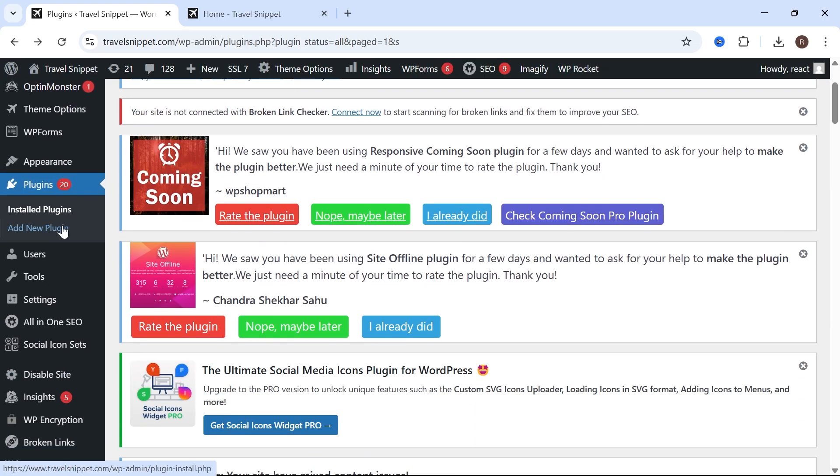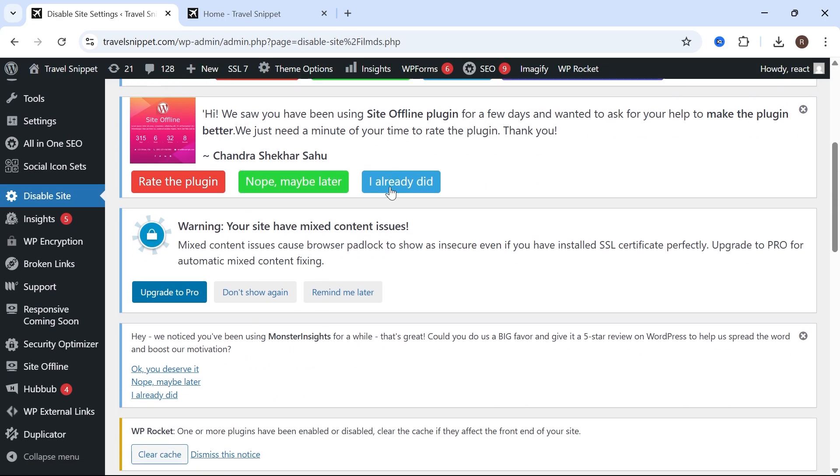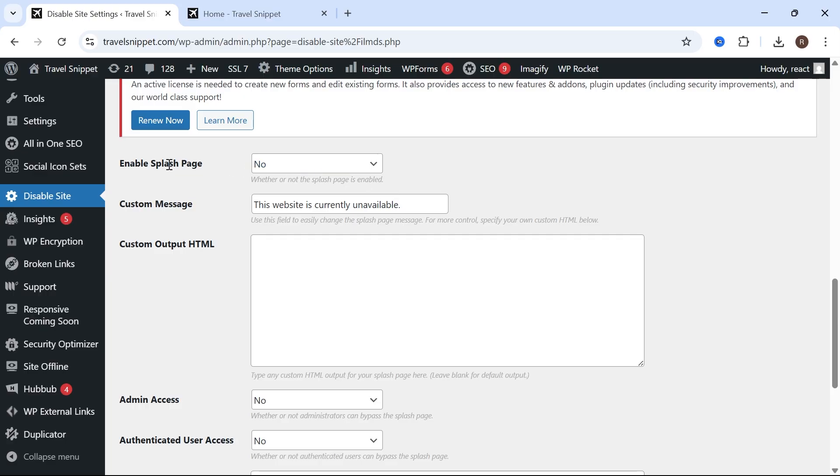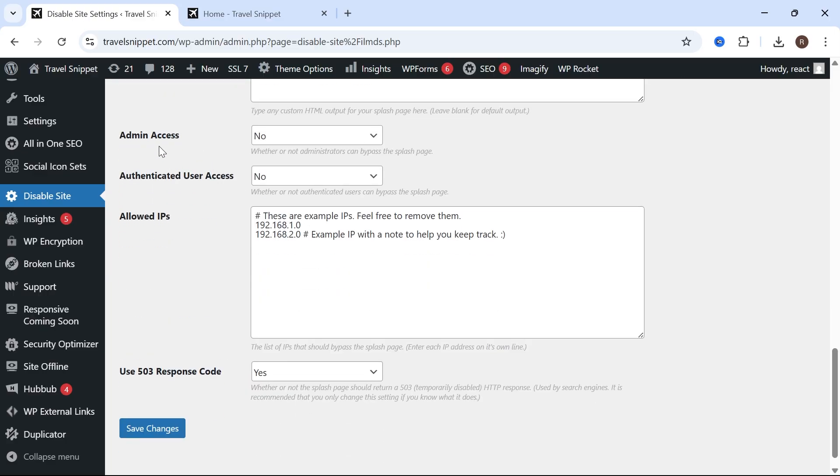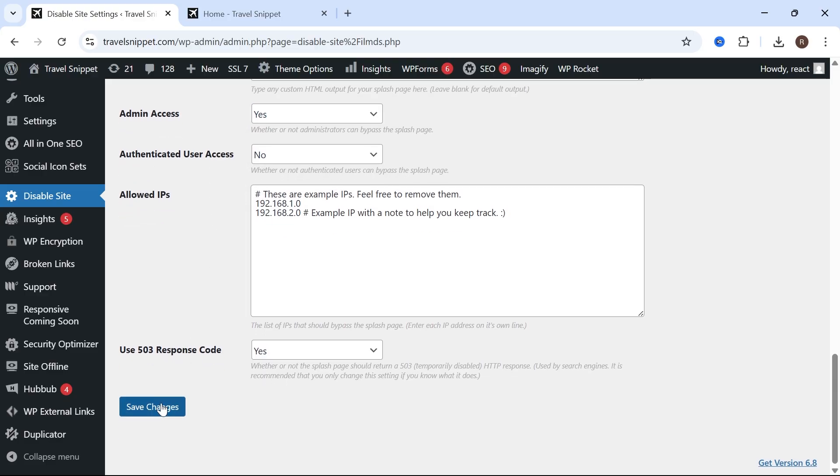In the left-hand side, scroll down and click on Disable Site. Then scroll down again and where it says Enable Splash Page, click on Yes. Scroll down where it says Admin Access and select Yes, then go and press Save Changes.